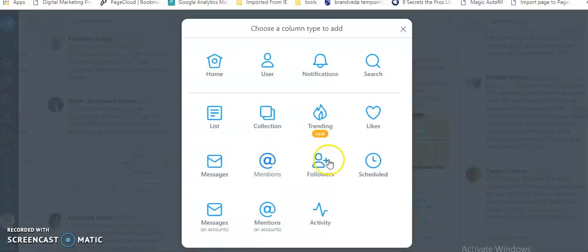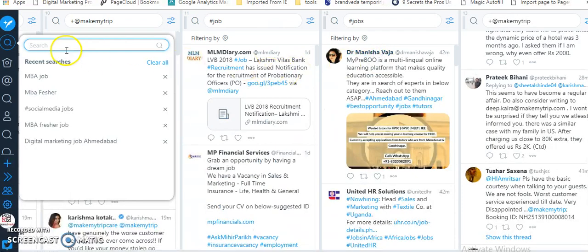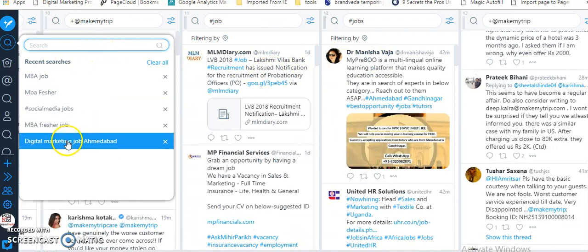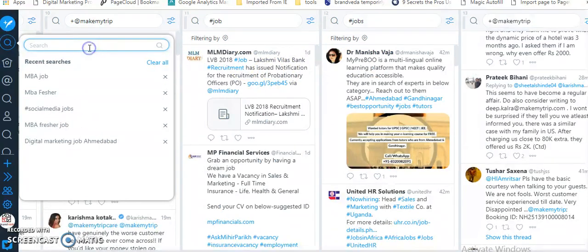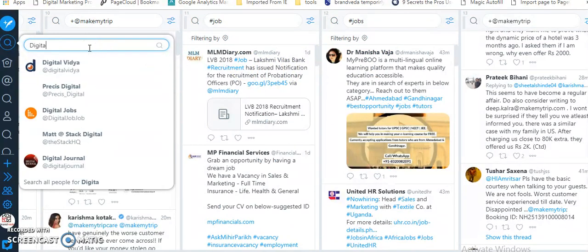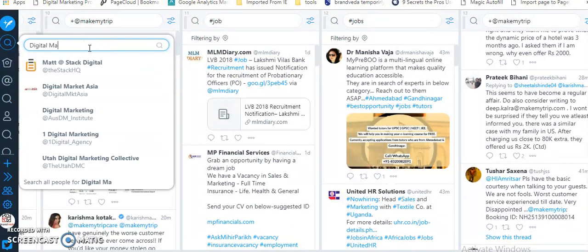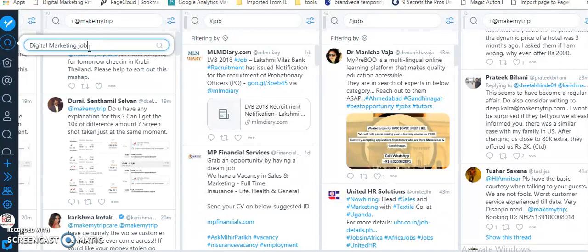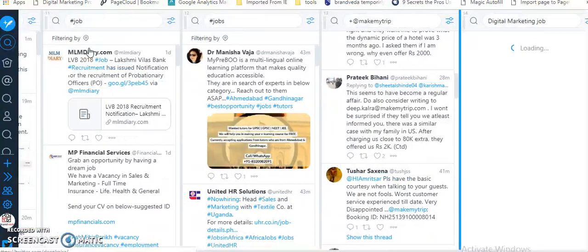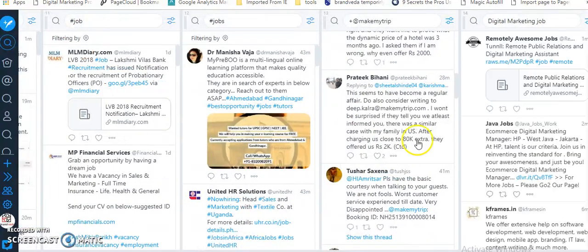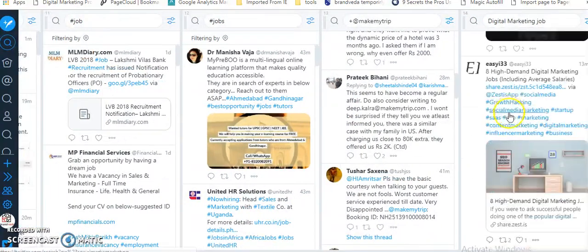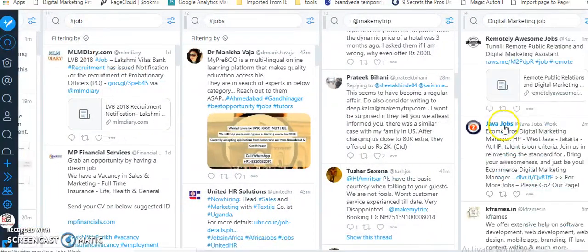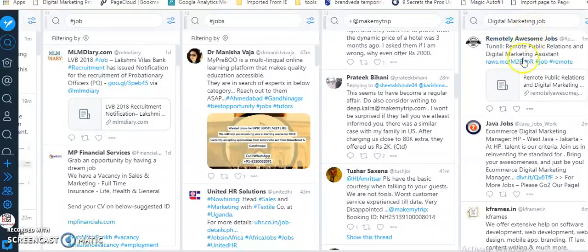I can always click add column, search for what I want to find. Let's say digital marketing job, for example. I can search for digital marketing job, and you can see that I will get all those tweets where this word is coming, which is digital marketing jobs.